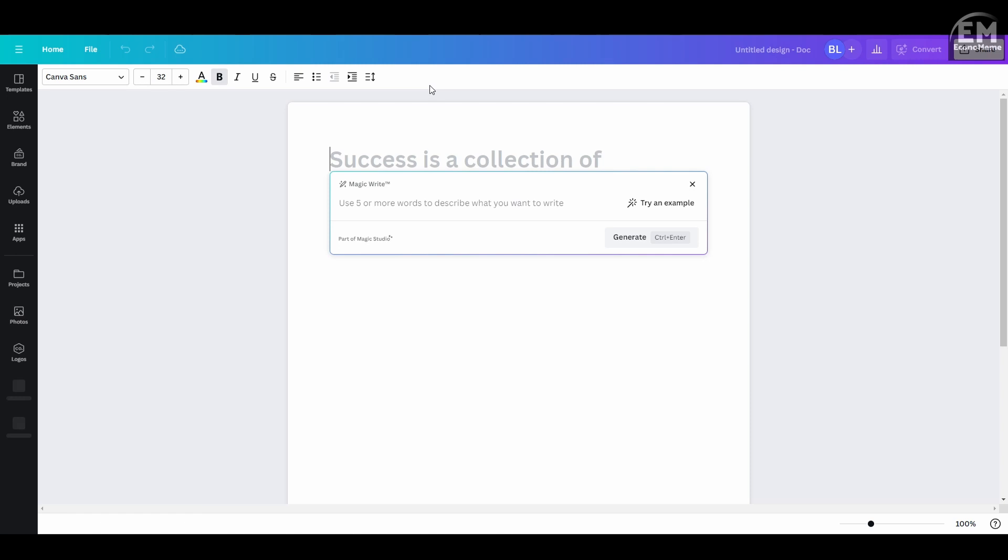In our example, we're crafting a blog post about tourism. We'll ask the MagicWrite to list the top 10 places worth visiting in the UK.